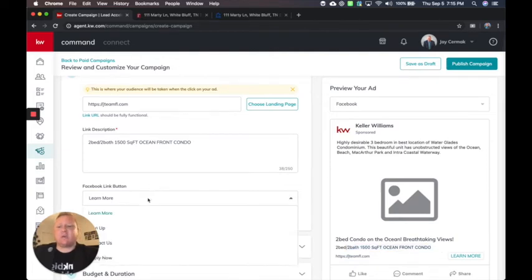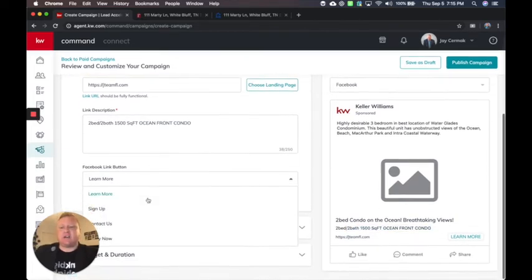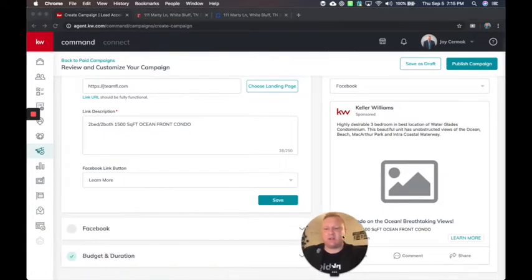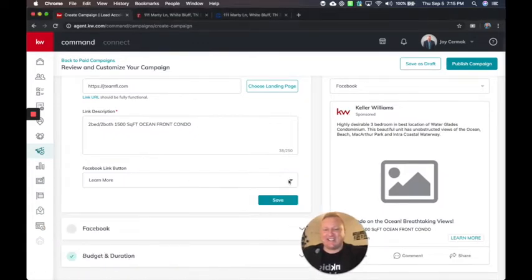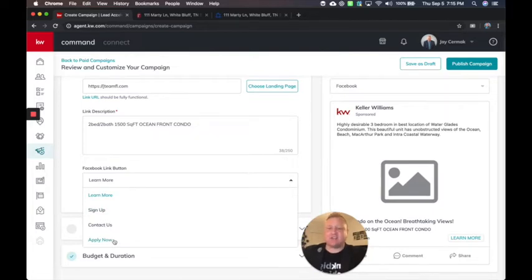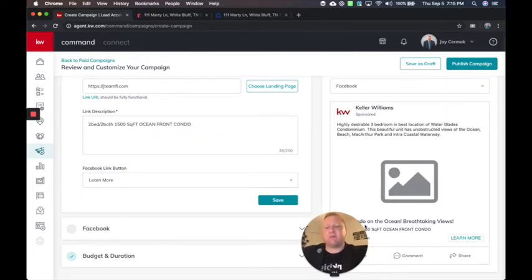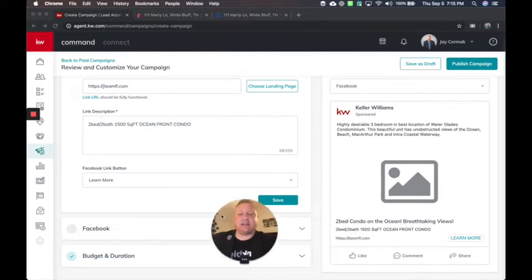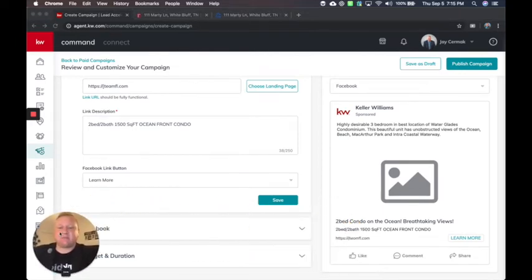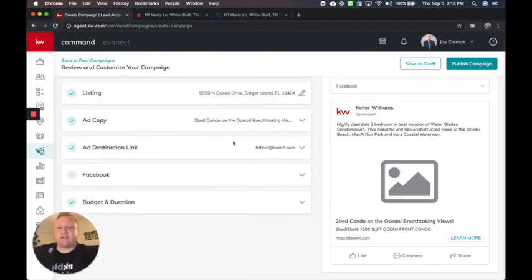You get your three options of what you want to do, learn more, sign up, contact us or let me move my face. You've also got the option now of apply now. So that's a new button they've added. So we'll see learn more is the most clicked button in here. So I'm going to leave it there. All right. And save.